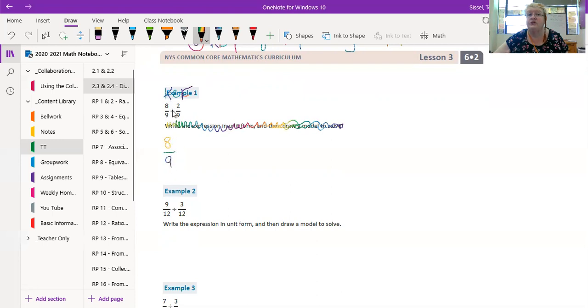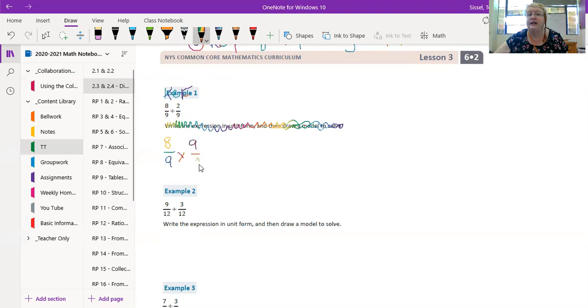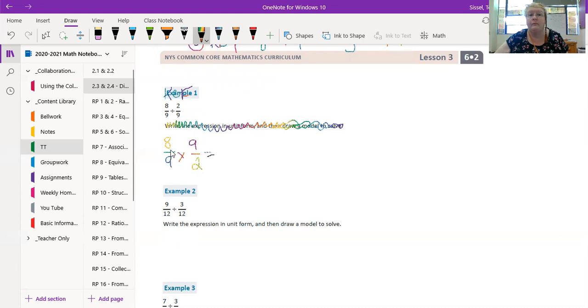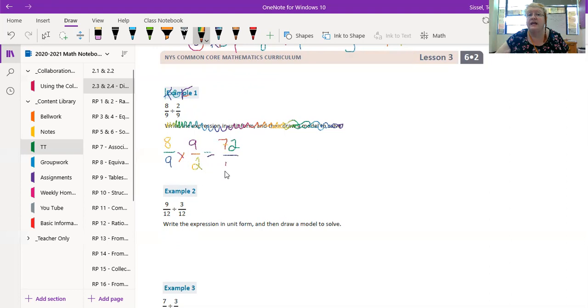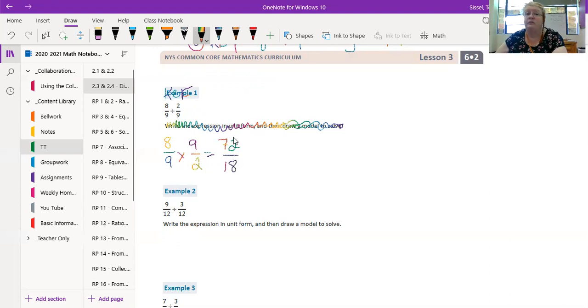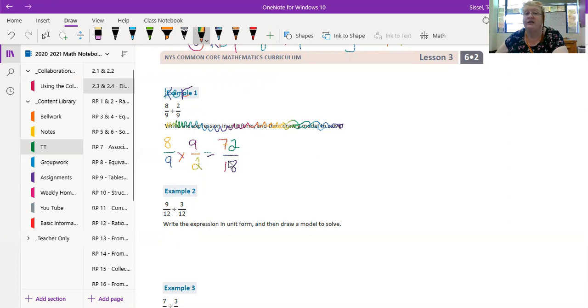We change divide to multiply, and then we flip and this becomes 9/2. Now here's where I'm going to show you part one. The first way to do it is just to multiply straight across: 9 times 8 is 72 and 9 times 2 is 18.